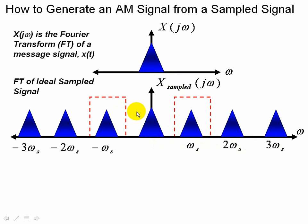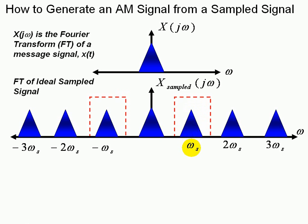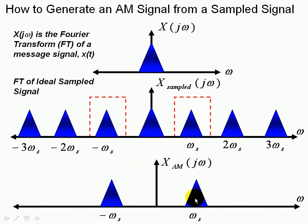Let's say we bandpass filter this signal. That gets rid of all of this spectra right here that's not inside the bandpass filter. Here in this case we centered at the sampling frequency in radians per second.